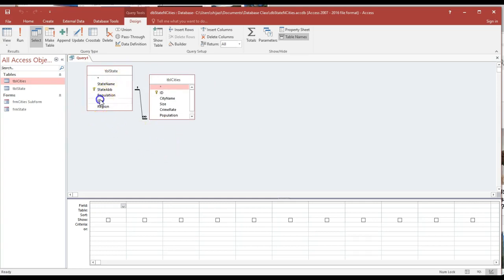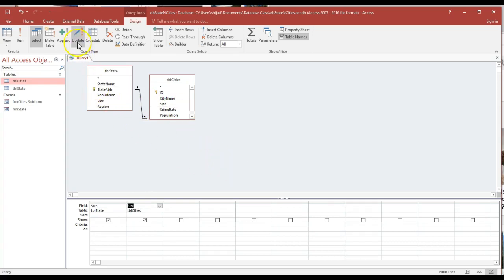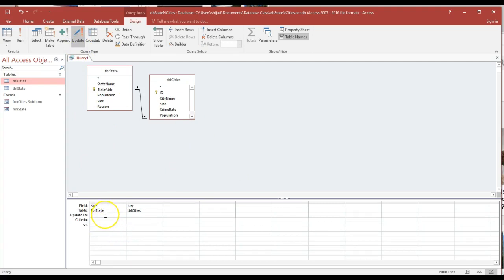As you notice, the size in the table was misspelled here, and the size here also. If I wanted to update this size, you could update that to 'small'.